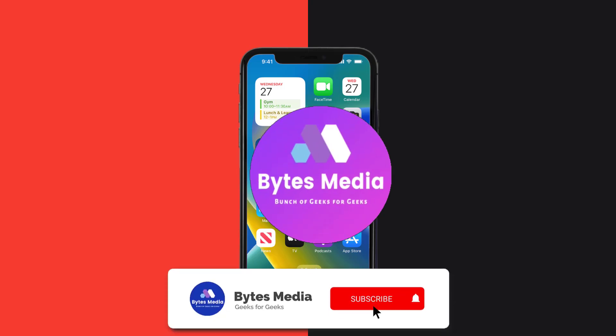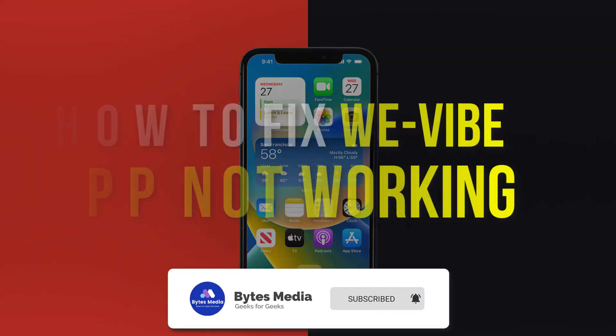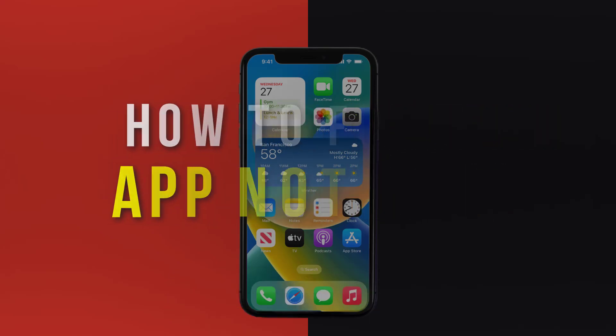Hey guys, I'm Anna, and today I'm going to show you how to fix We Vibe mobile app not working.